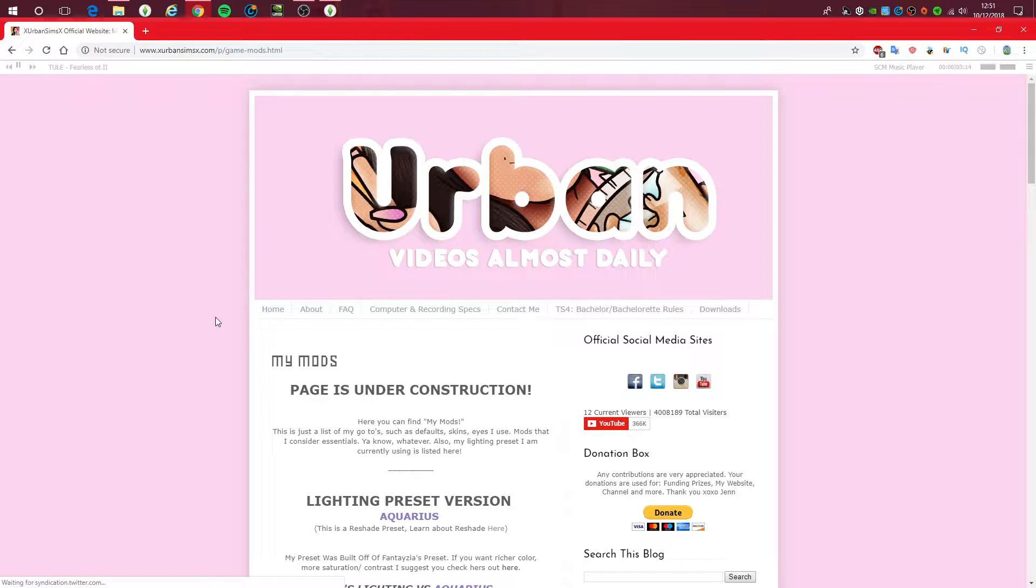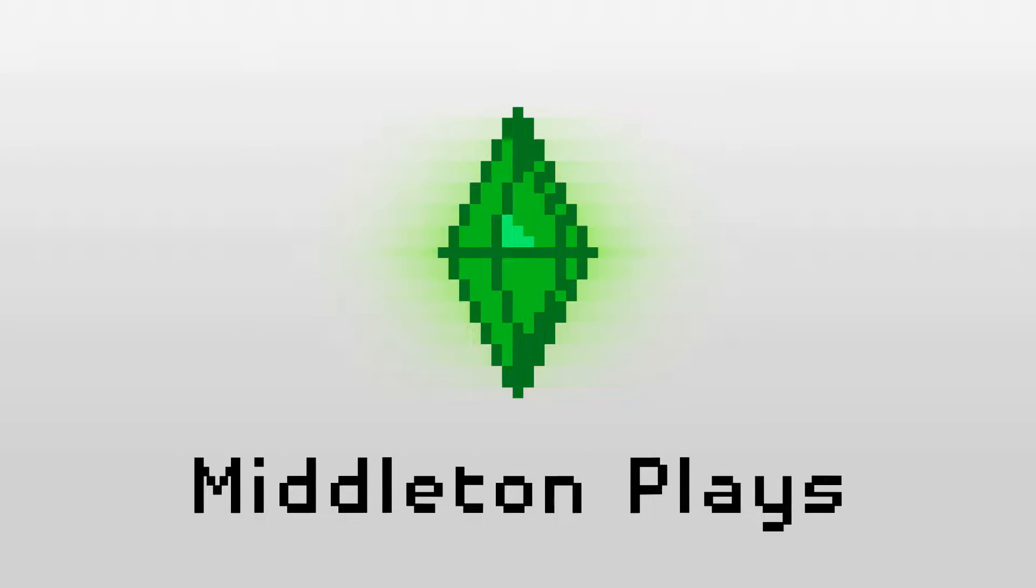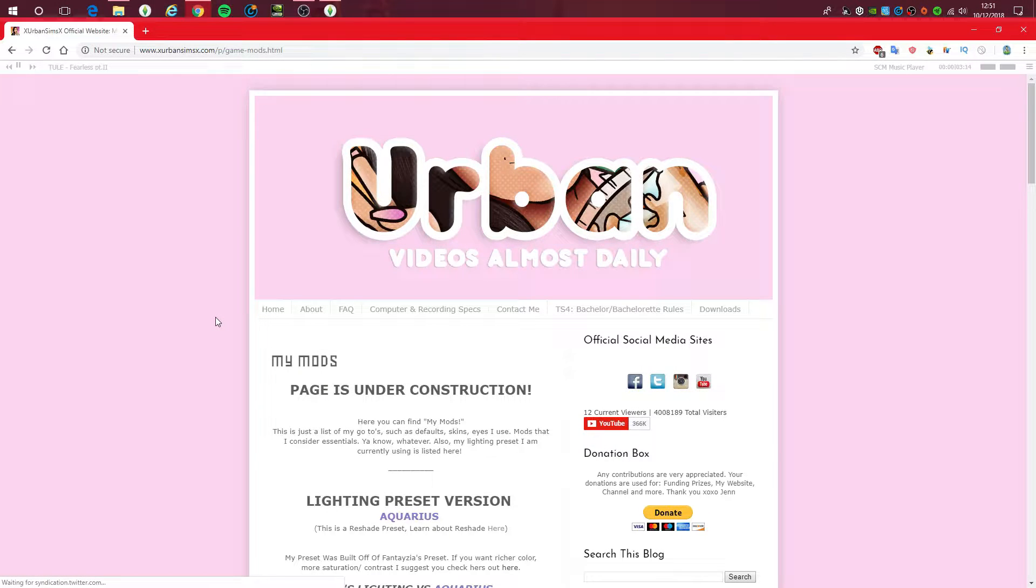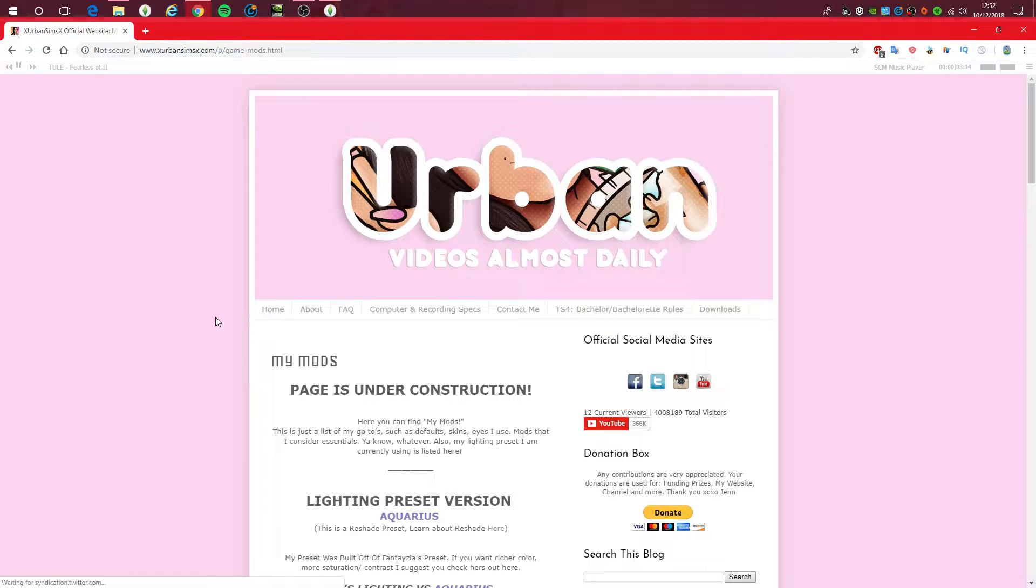Hello guys, MiddletonPlays here and welcome to part 2 of my reshade tutorial. I hope everyone is doing alright today.